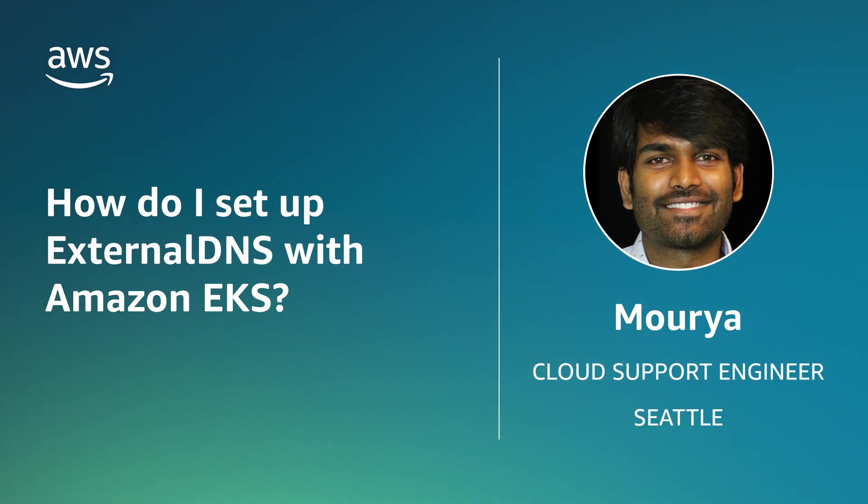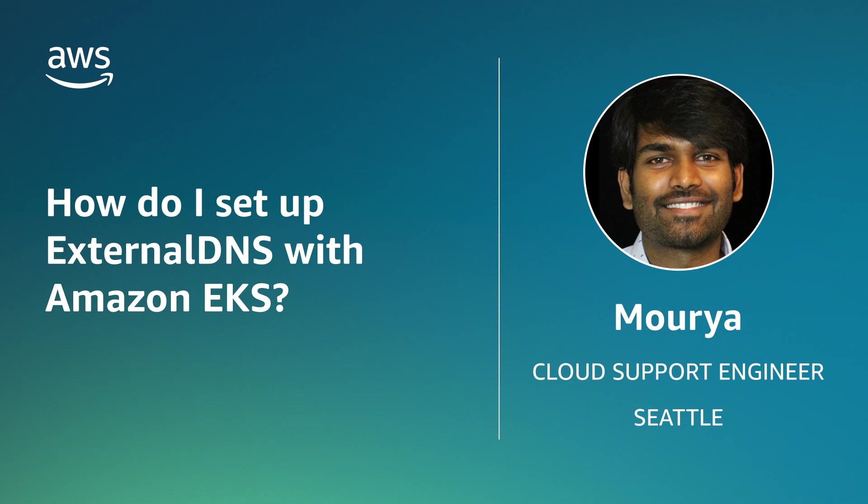Hello, I'm Mauria and I'm a cloud support engineer here at the AWS office in Seattle. Today I'm going to show you how to set up external DNS with Amazon Elastic Kubernetes Service. Let's get started.